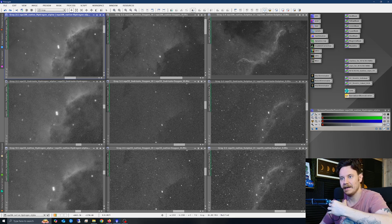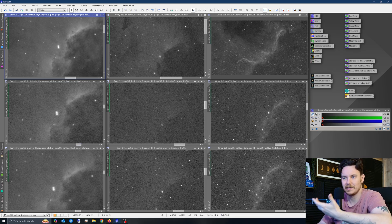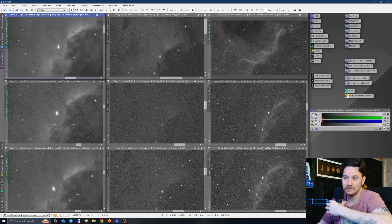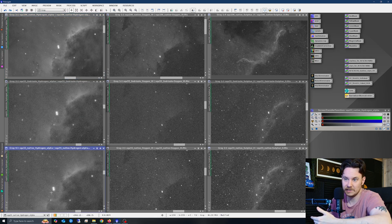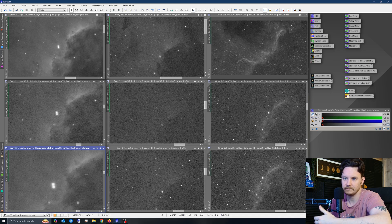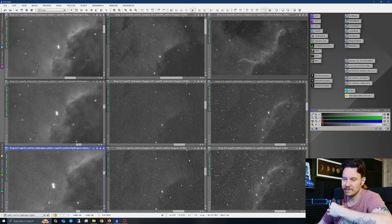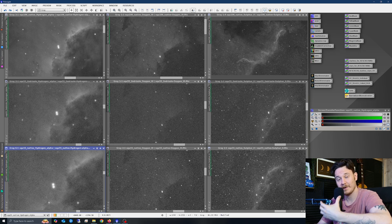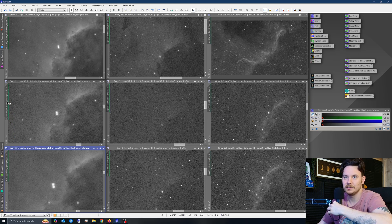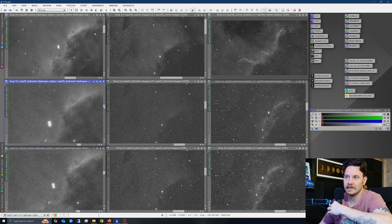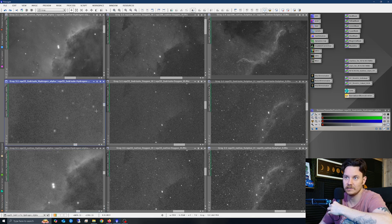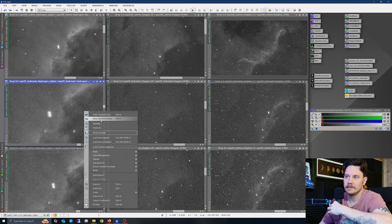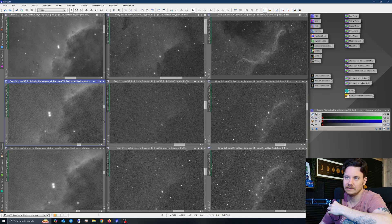If we just redo Blur Exterminator on the bottom undrizzled SQA-55 data, take note particularly of this little group of stars right here. You can see that they tighten up a bit. It's not massive, it's already quite sharp, so it doesn't really have too much to do.